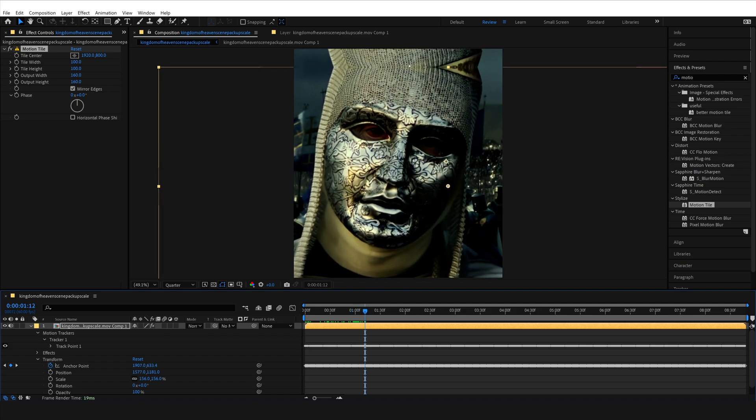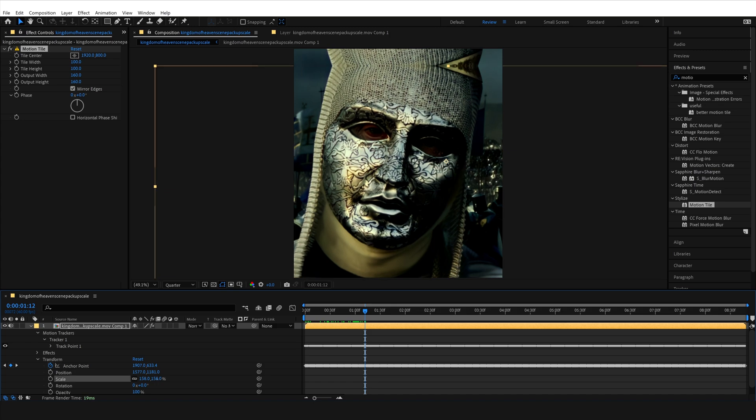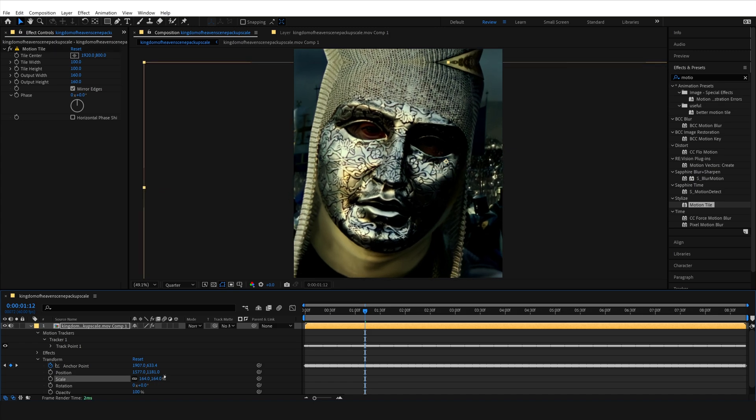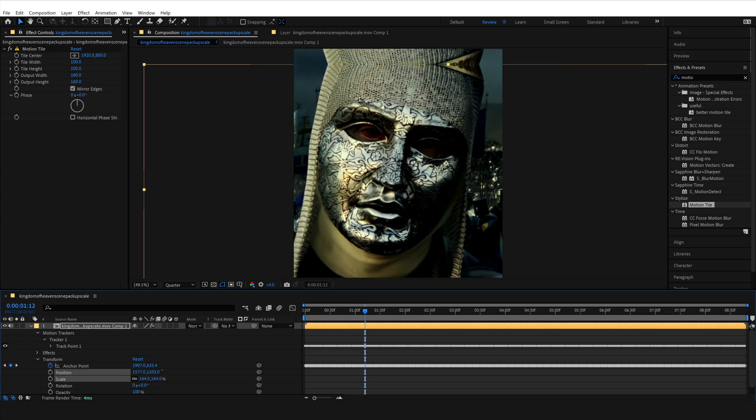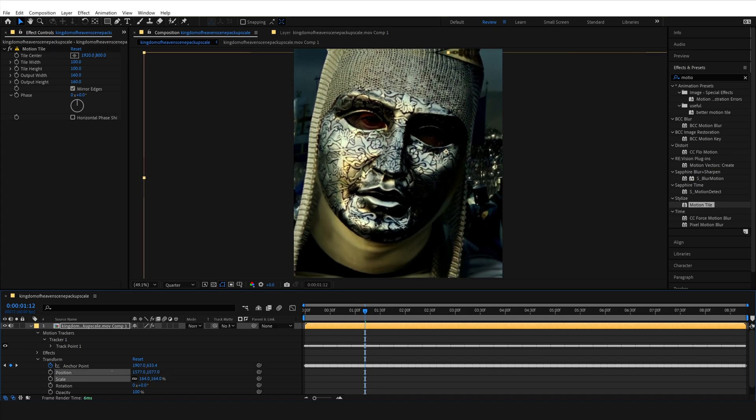Now remember that you can choose any size for Motion Tile. However, the more you increase it, the more time it'll take to render the entire video.